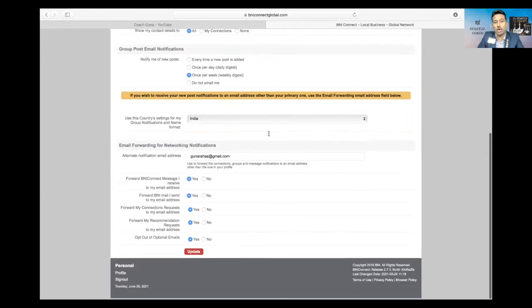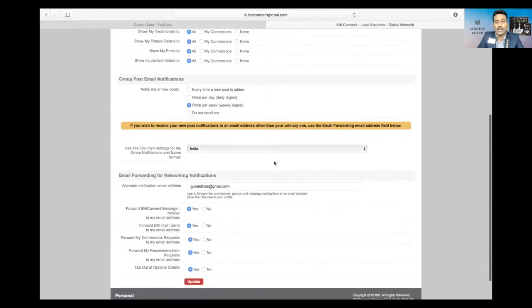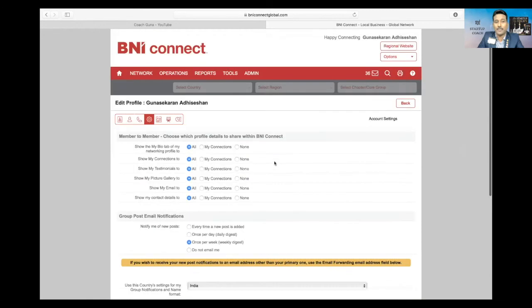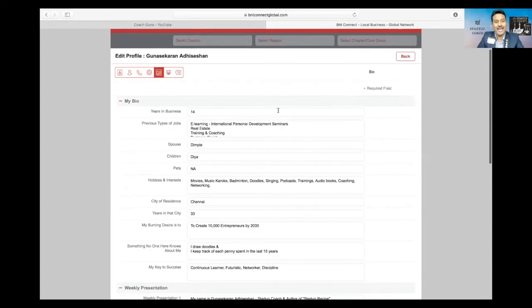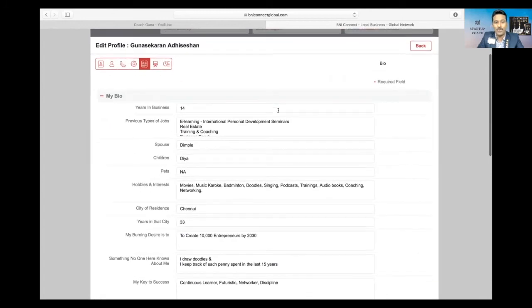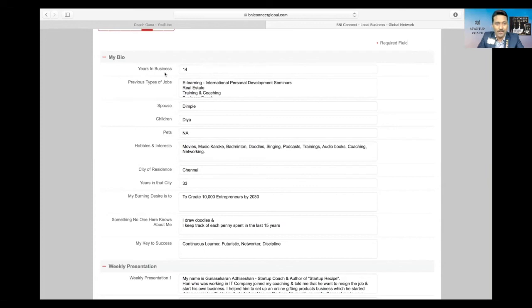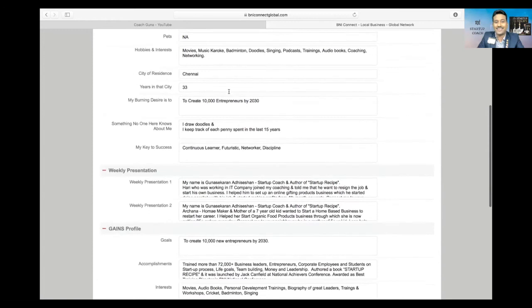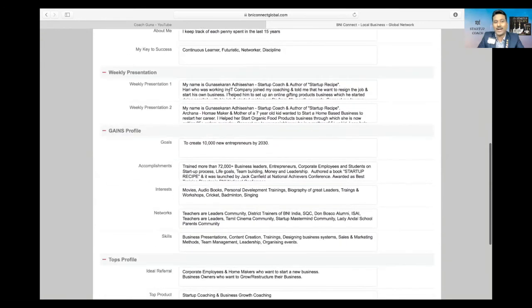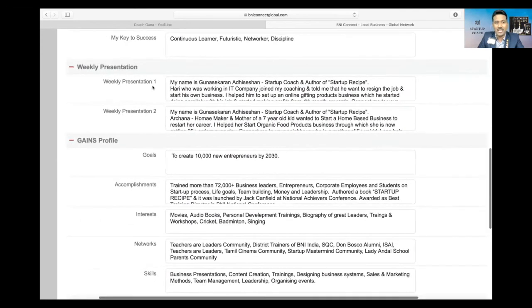The next thing which you need to do is your notification setting. This is quite simple, you can just do it by yourself by just understanding what kind of notification you want and what you don't want. Next comes bio. You all know how we introduce ourselves, and you need not break your head—the pointers are mentioned here, you just need to fill, that's it. Then two weekly presentations—your weekly presentation one and two, just type the weekly presentation there.